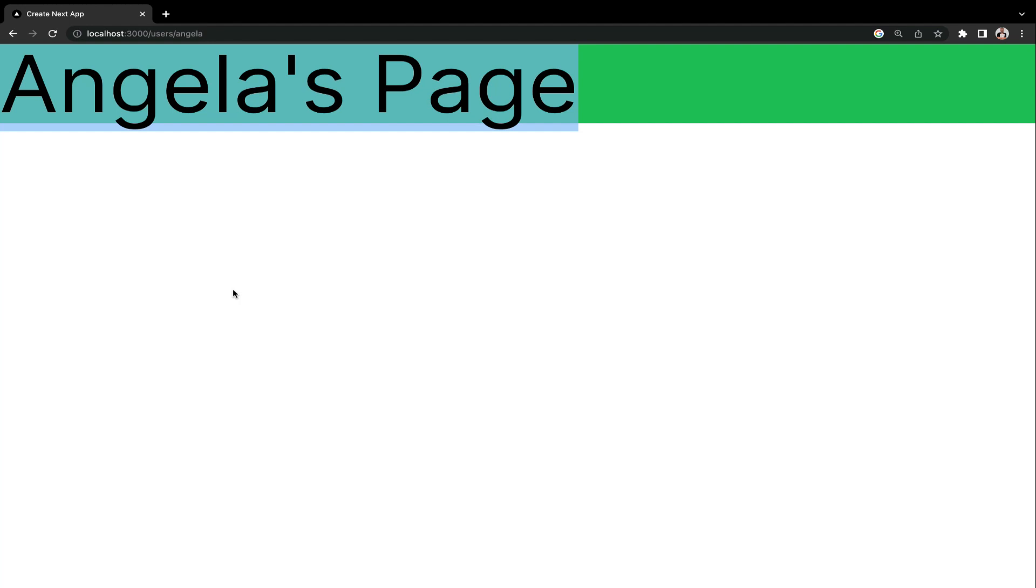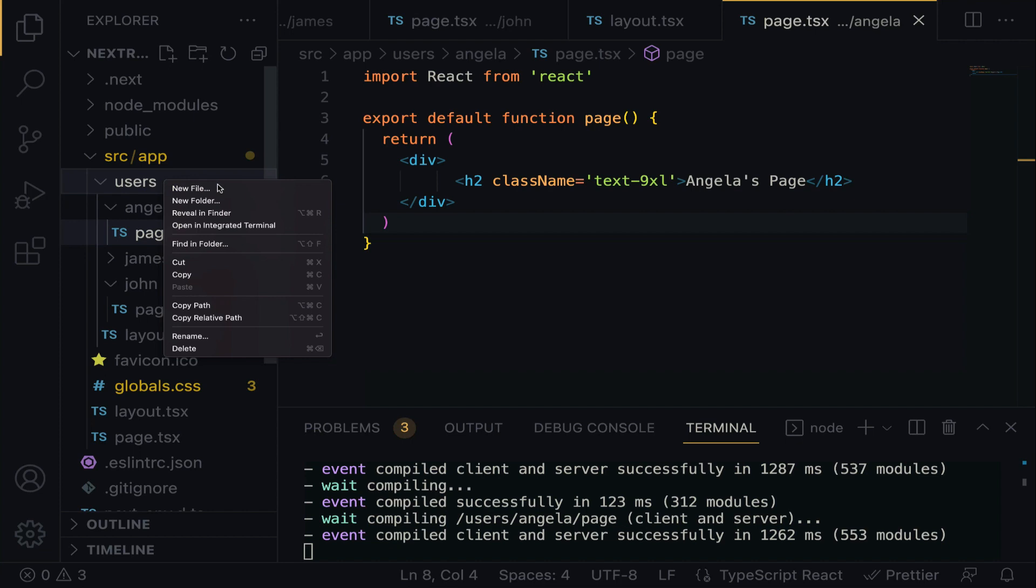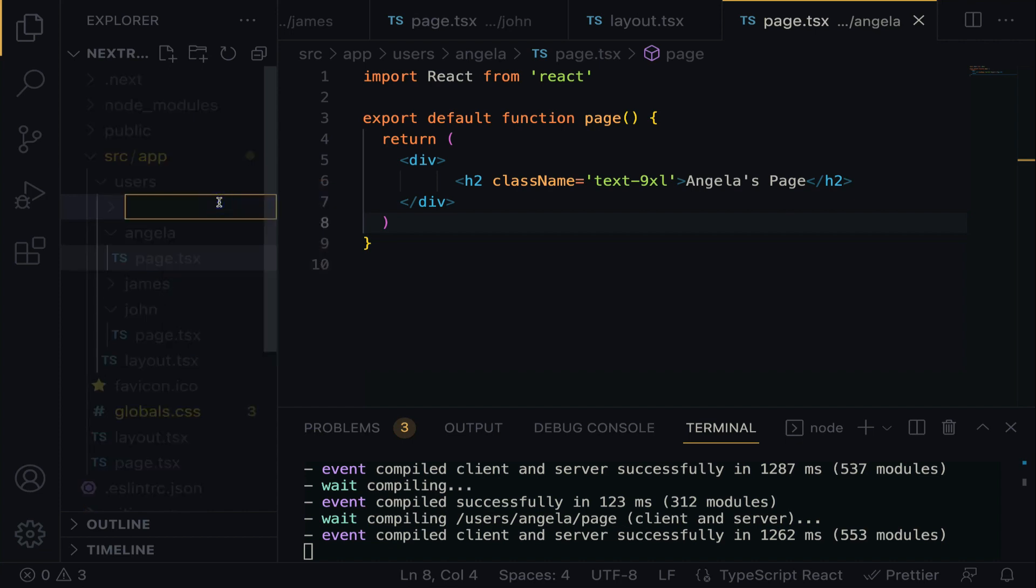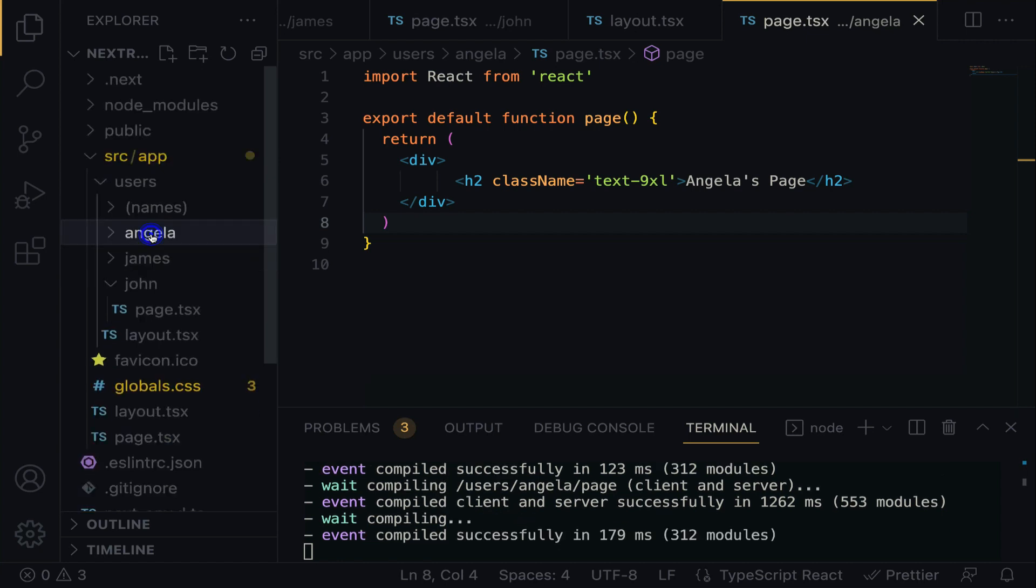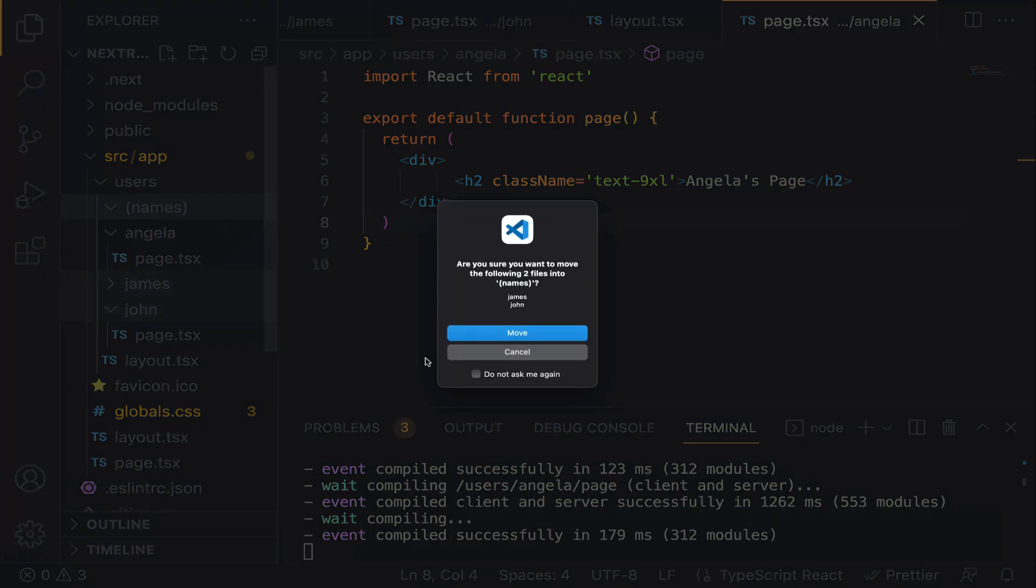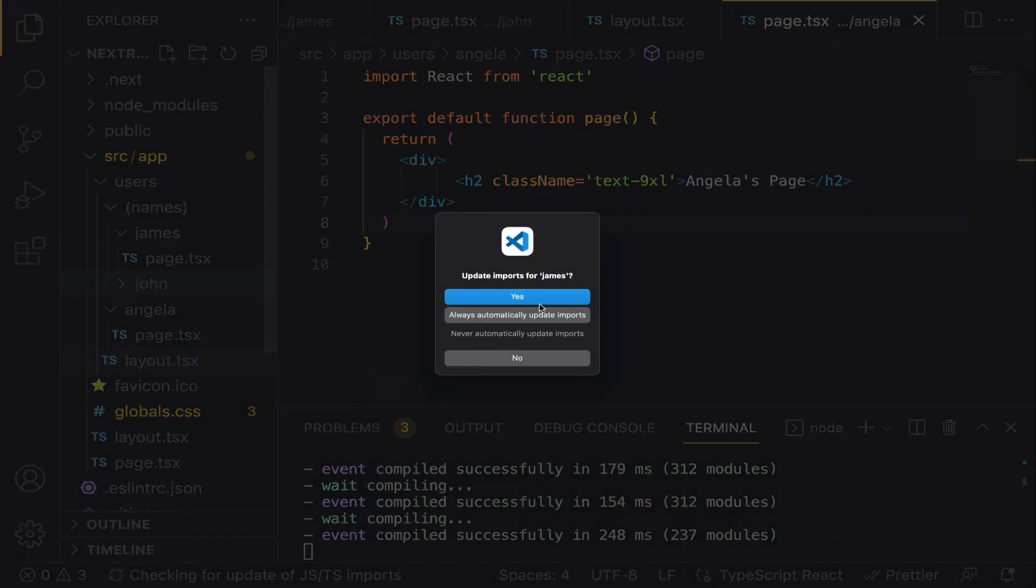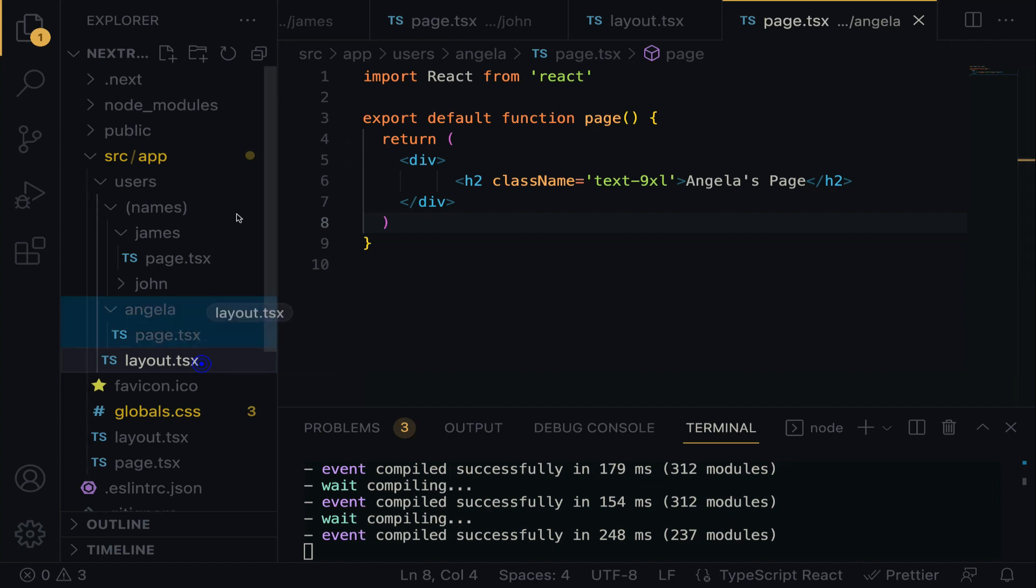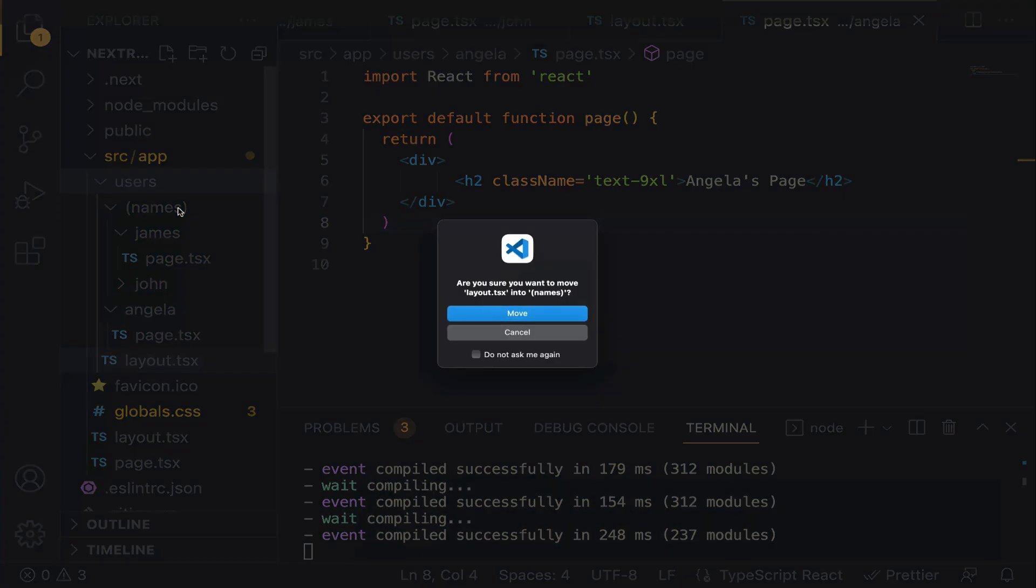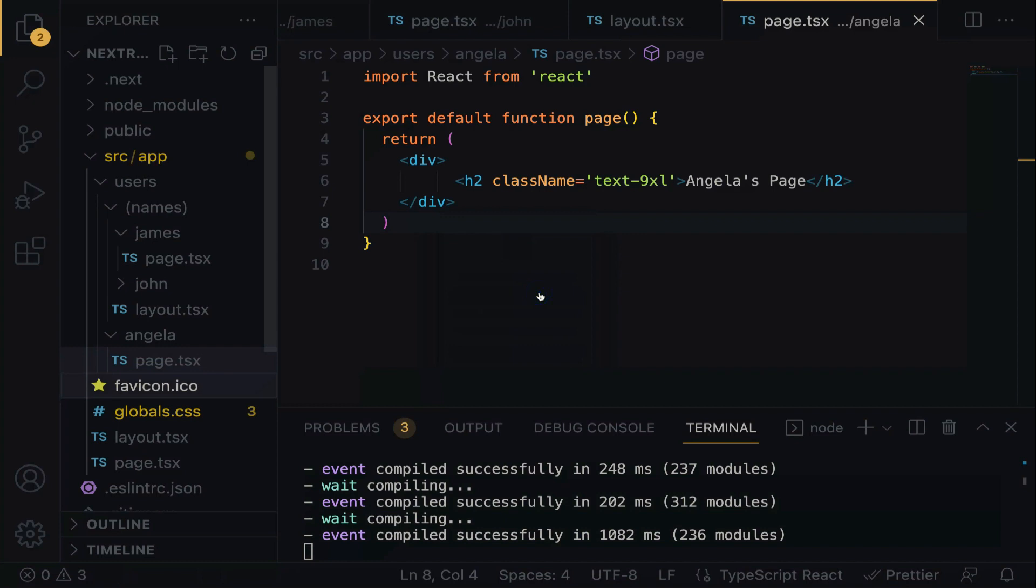Here exactly is where the route group comes in. Let me teach you how to do that quickly with the route group. If we don't want Angela's page to assume the same background with James and John, what we have to do is within the users directory, let's create a new folder called names. We're going to wrap this folder in parentheses. Having done that, we also have to move the layout.tsx into the names directory. Beautiful.